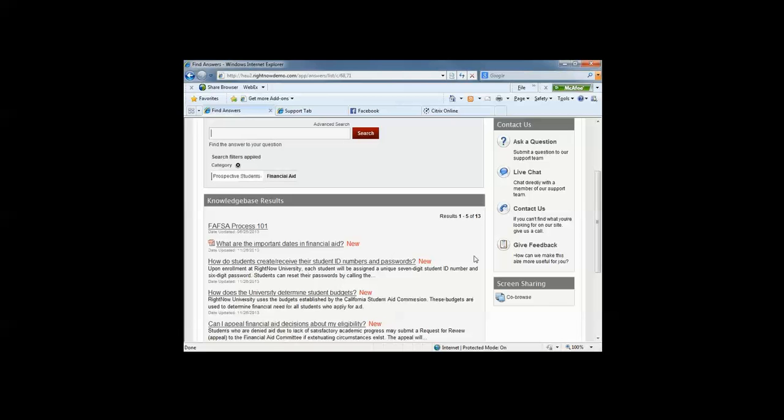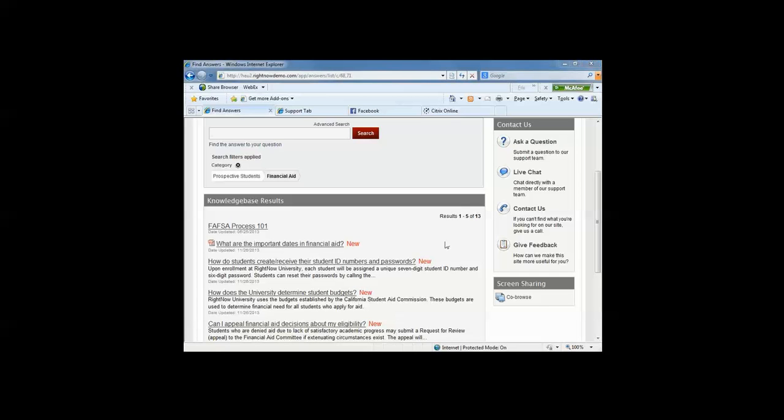There are metrics to determine the answers that pop to the top, those that have been clicked on, and if folks provided feedback that the answer was helpful to them. But you can display, you can configure the displayed answers in other ways. Maybe you want the newest answers added to display at the top. Or instead of displaying five at a time, you want to display 10, 15. So there's a lot of configurability in how you present the knowledge base and web self-service to your constituents.